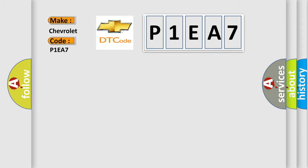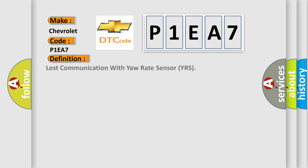The basic definition is: Lost communication with yaw rate sensor YRS.